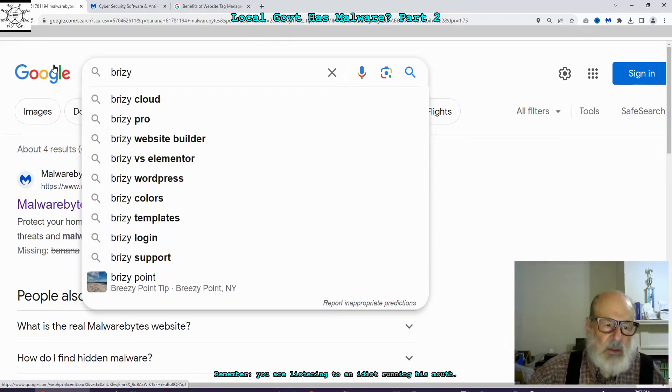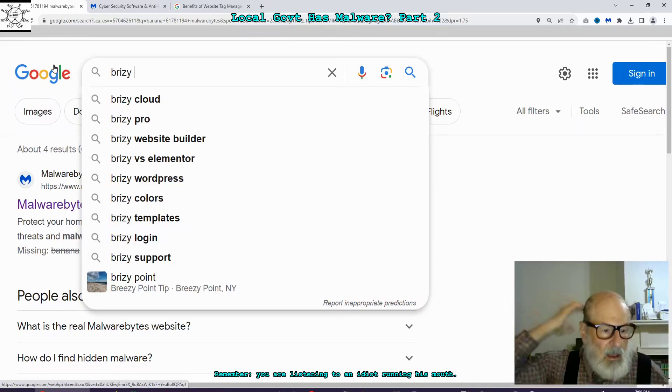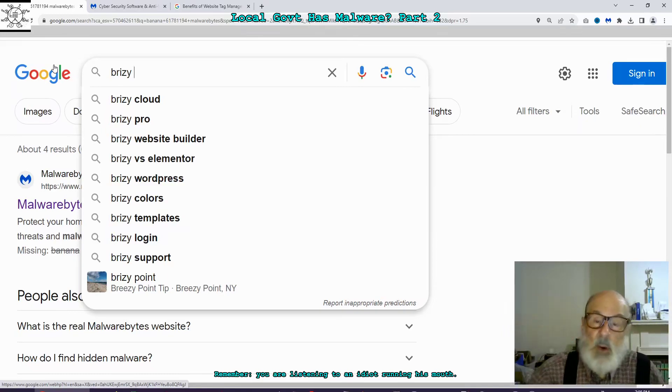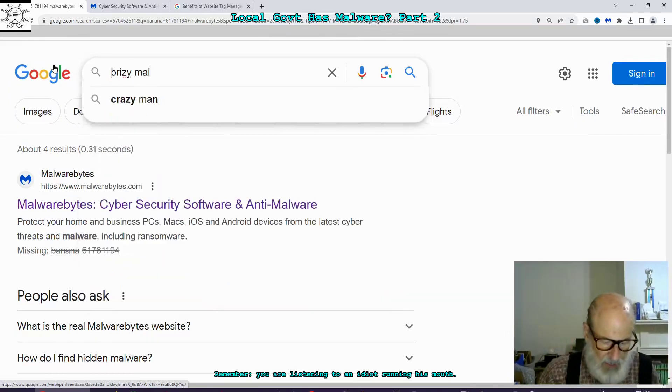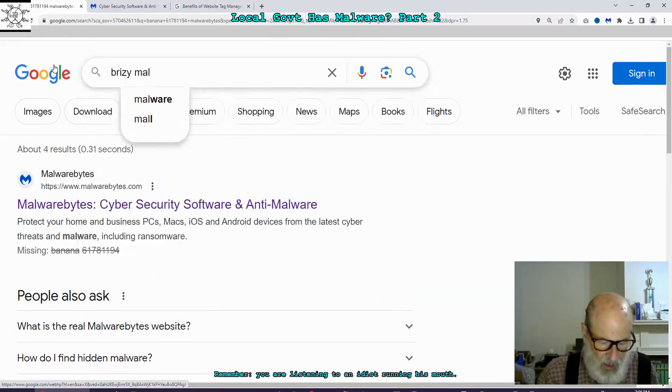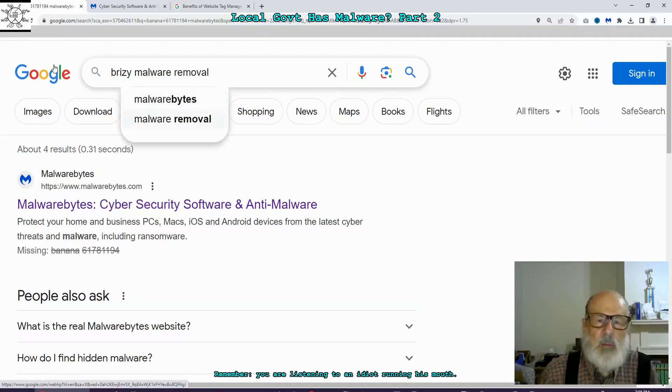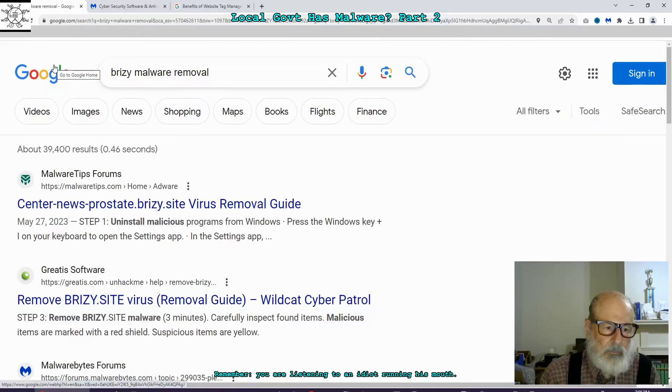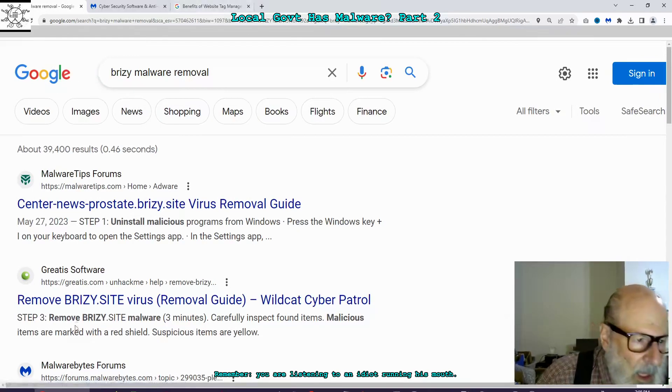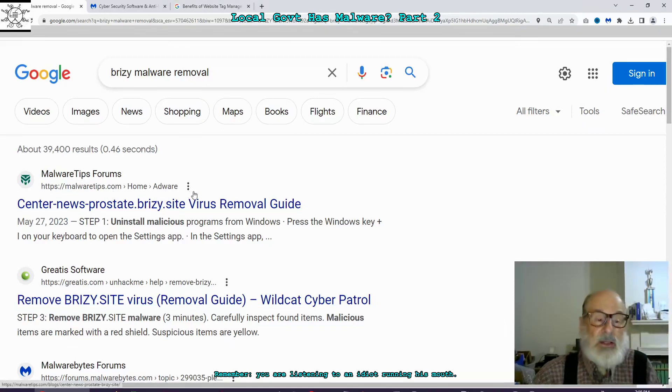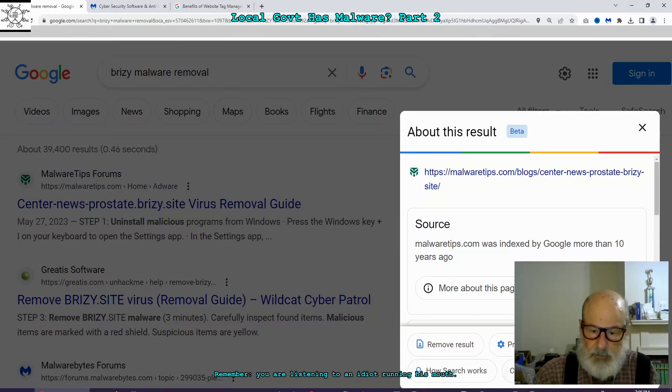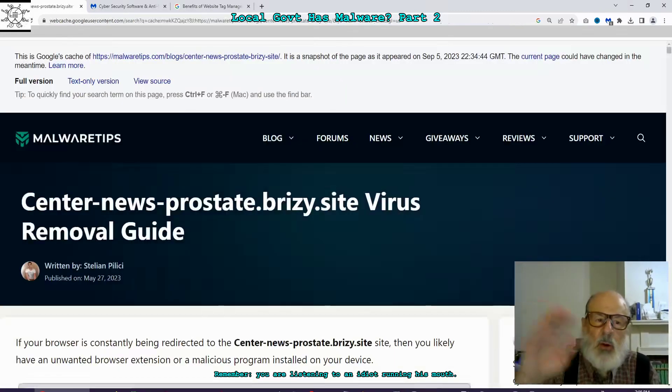Breezy Website Builder, Breezy WordPress, there's Breezy Point New York, but what I'm going to do is, I haven't done this before. Malware Removal, MalwareTips.com. I have no idea who they are.